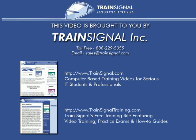This video was brought to you by TrainSignal, network admin's number one choice for professional IT training, where you'll find videos on Microsoft, Cisco, Linux, CompTIA, and more. Come visit us today at www.trainSignal.com.